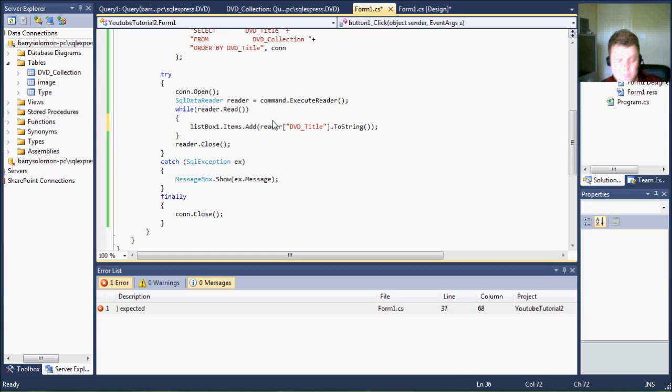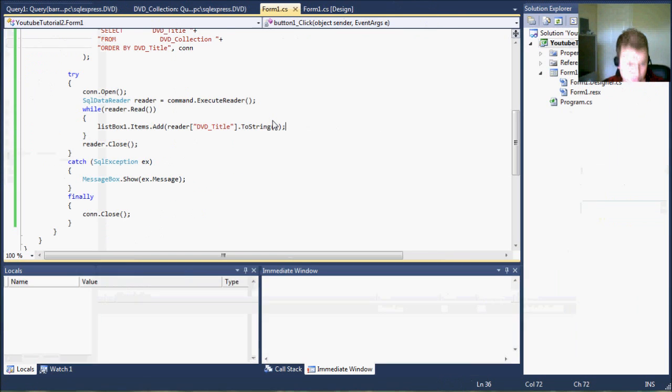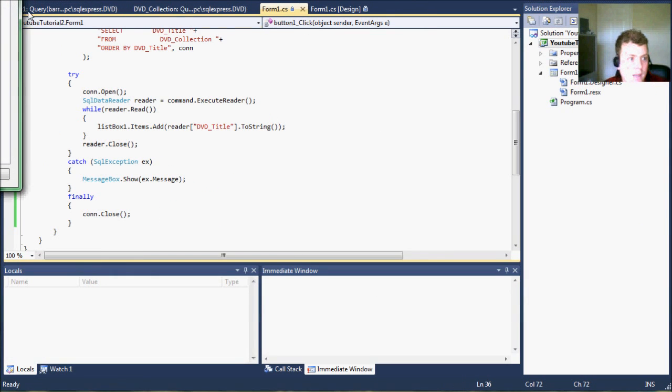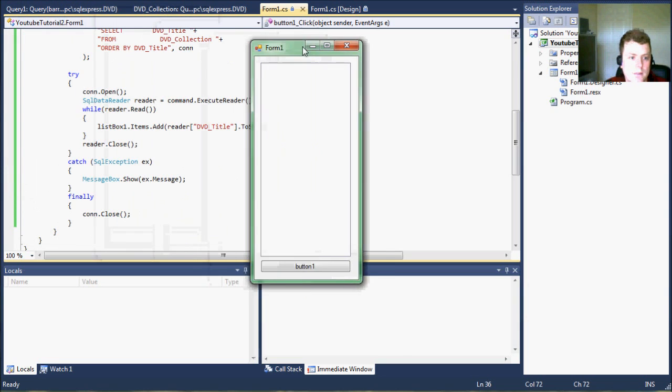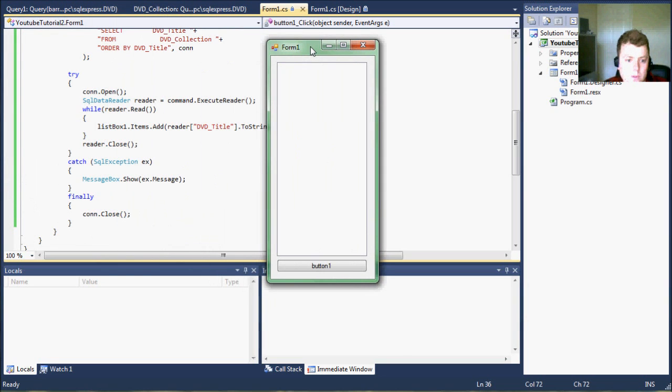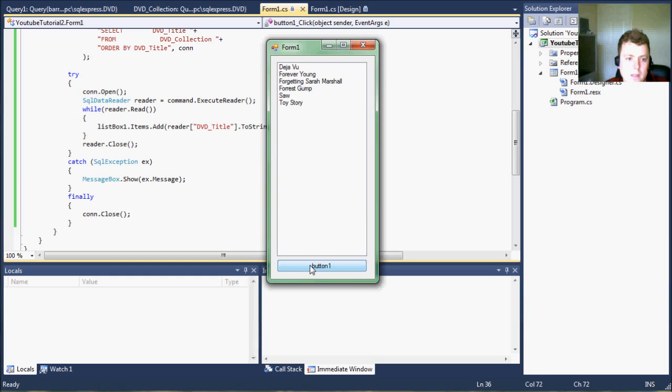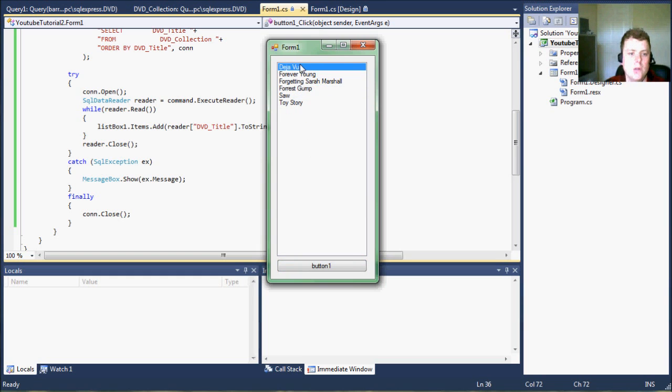There we go. And now let's run this. And pull this in here so you can see it. And I'm going to hit the button. And boom, you'll notice it's used the reader and loaded a lot of things.